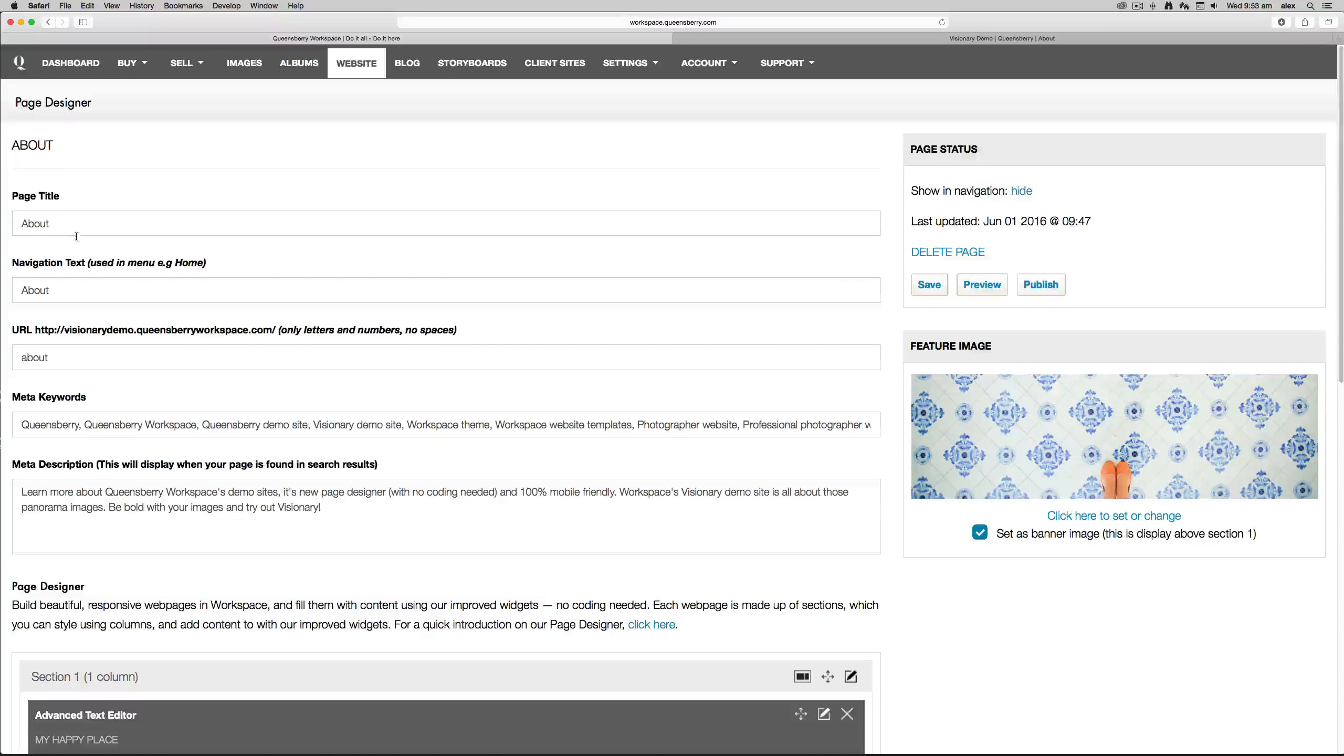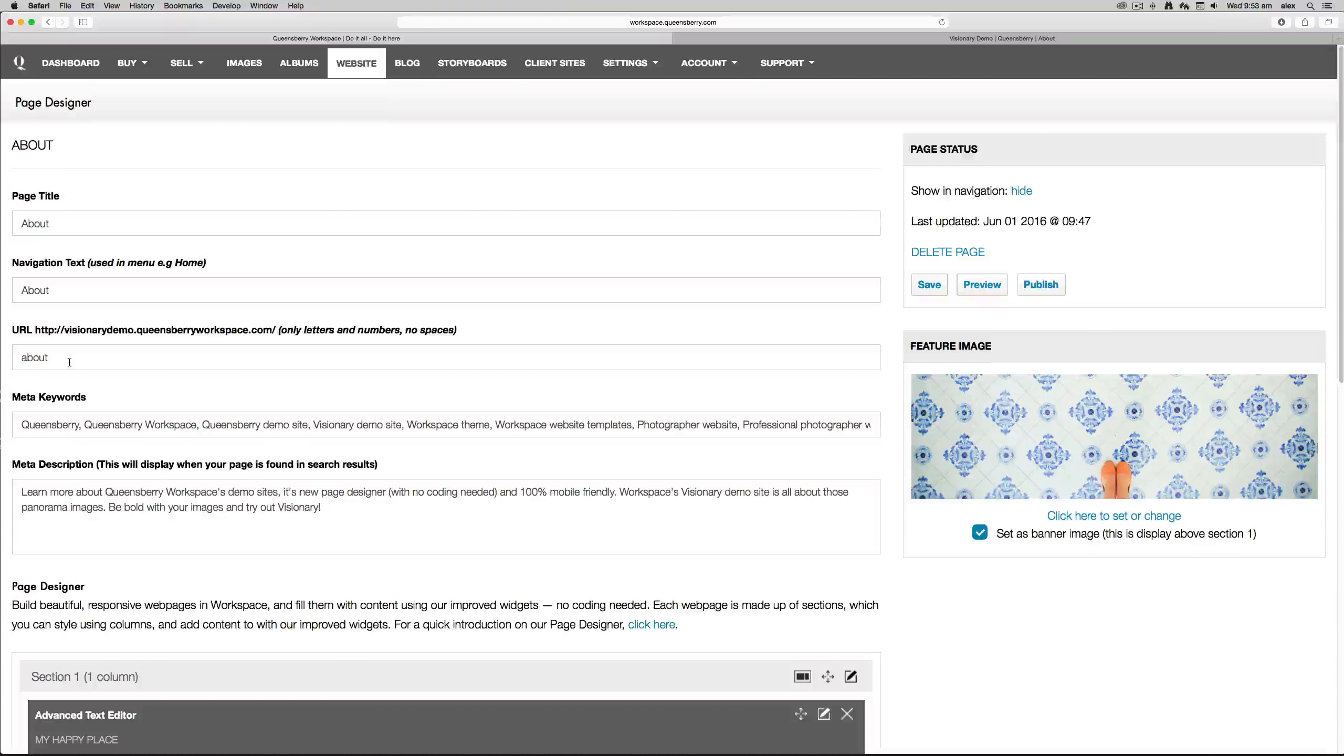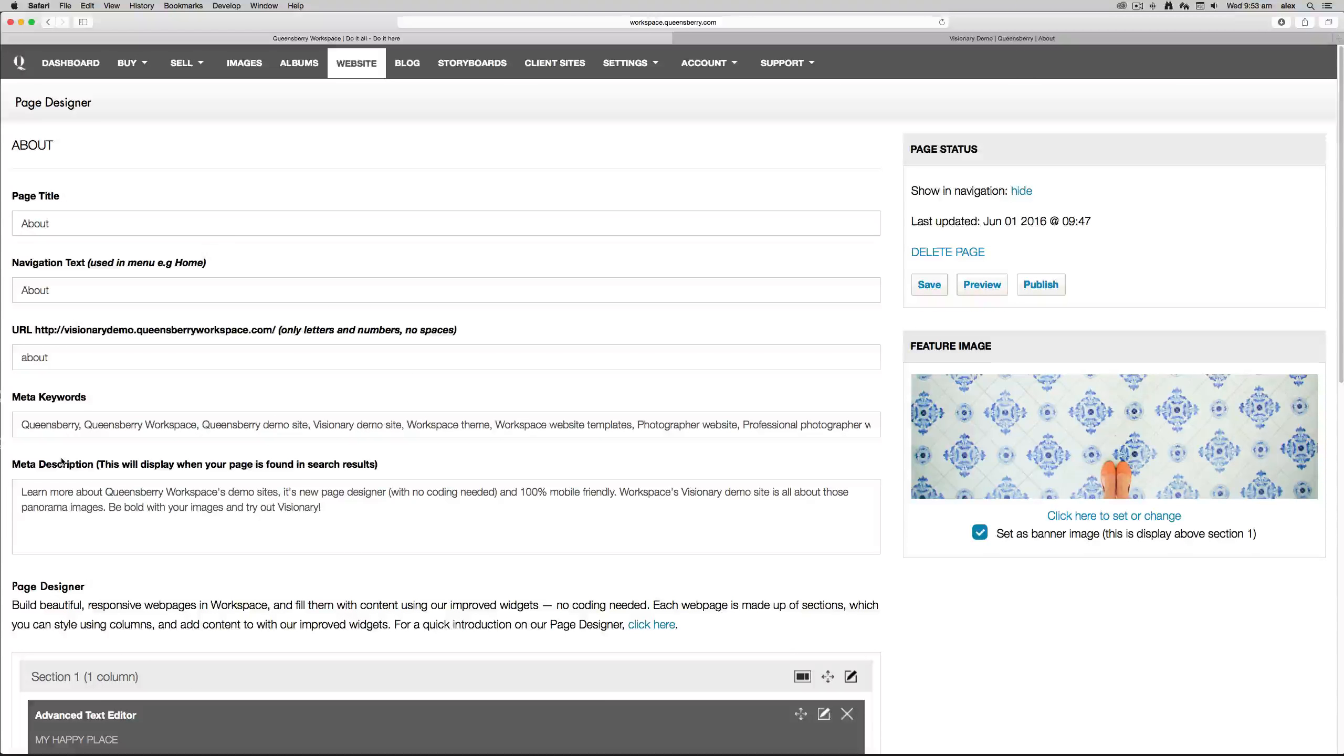URL. Now this is the URL slug for this page. So for example, visionarydemo.queensburyworkspace.com/about.